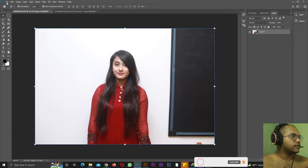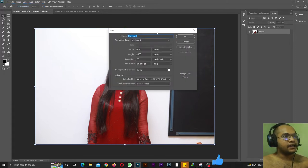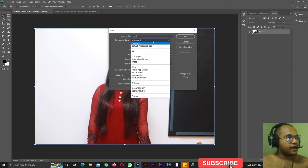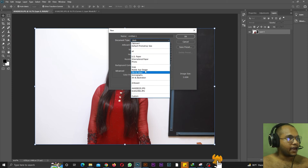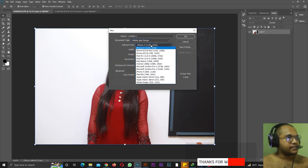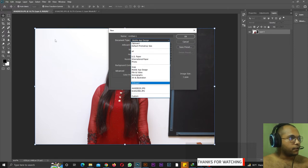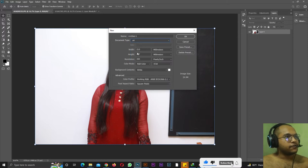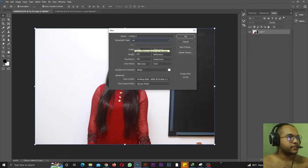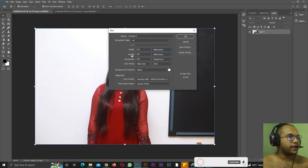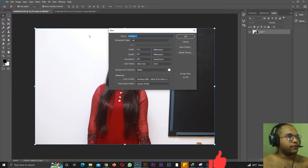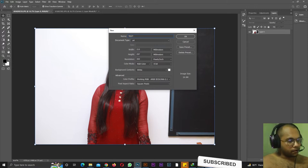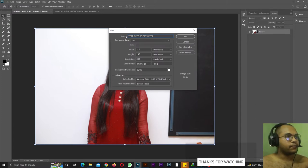From here there are many options — for example Web, mobile app design, and many presets. To demonstrate Auto Select Layer, let me make an A4-size paper. The A4 paper size is 210mm wide and 297mm tall, resolution 300 pixels per inch, background color white. Always name your file — I'll name this one 'test auto select layer.' Always name your layers so your work stays organized. Then hit OK.